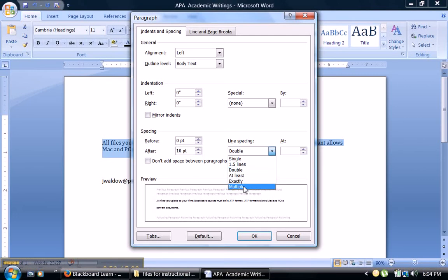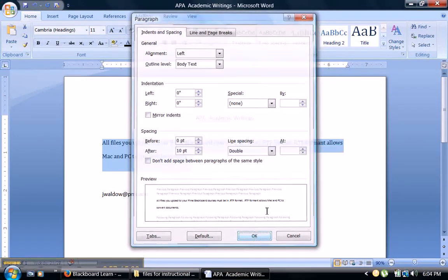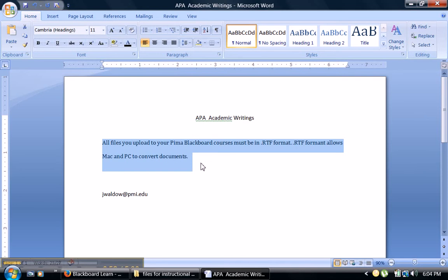Some general settings have your text at multiple, just switch everything to double, click on OK, and your font is now double spaced.